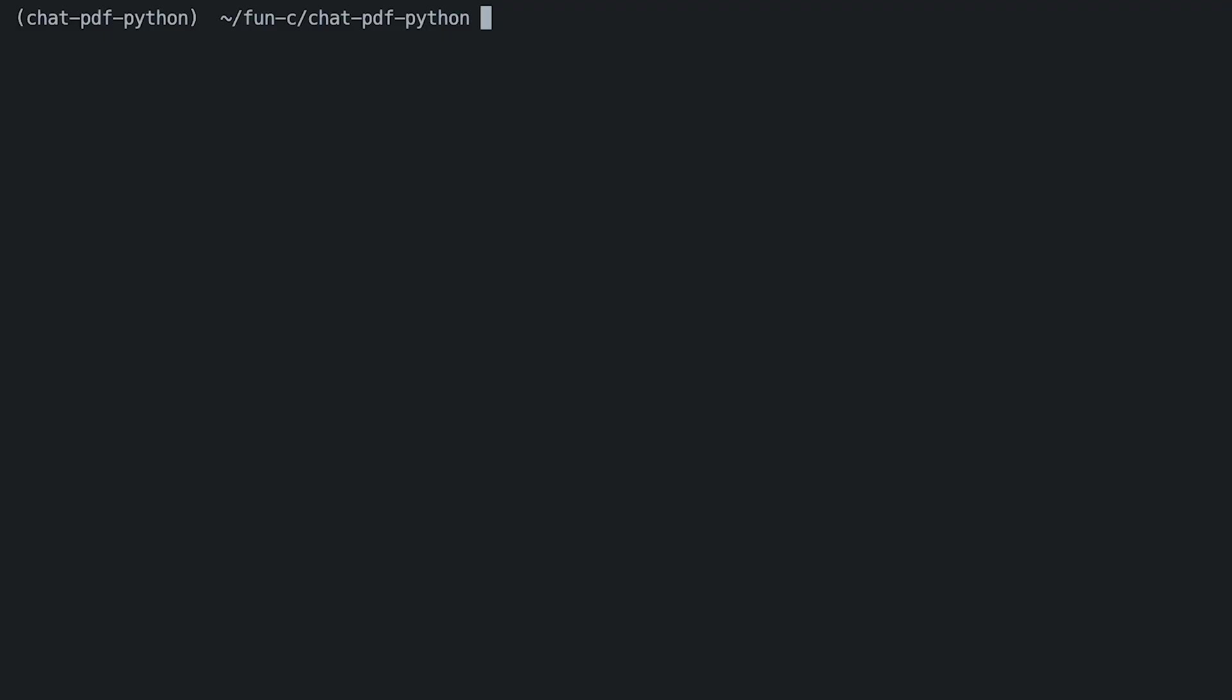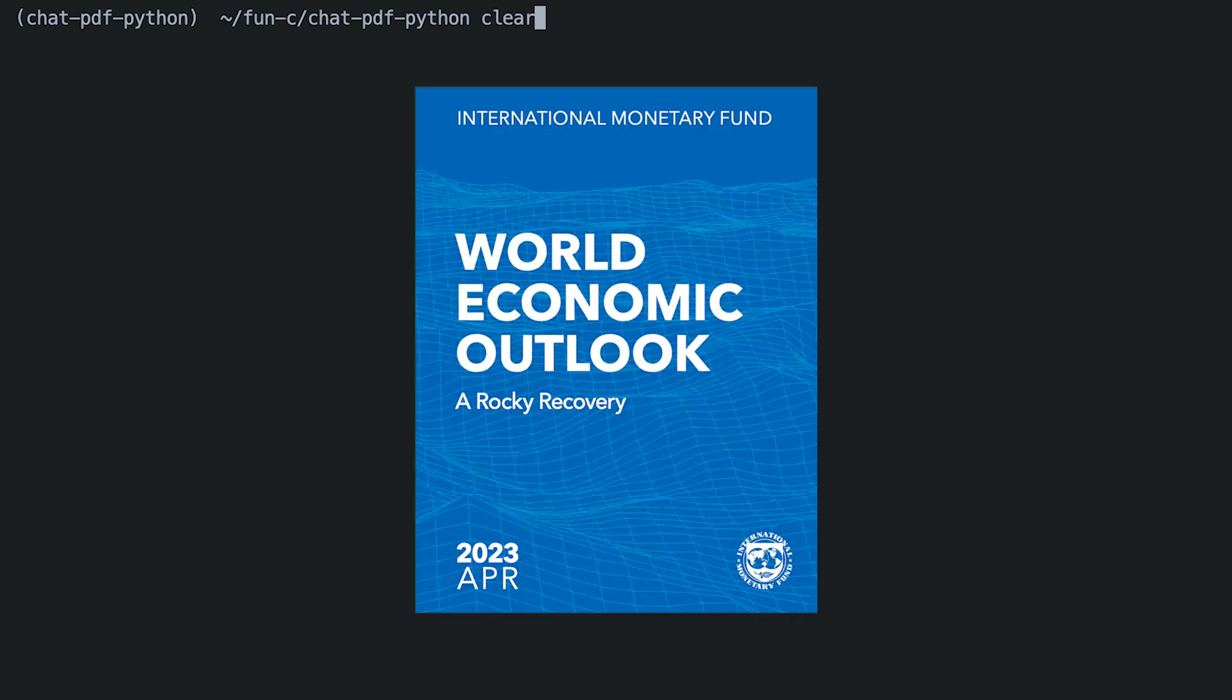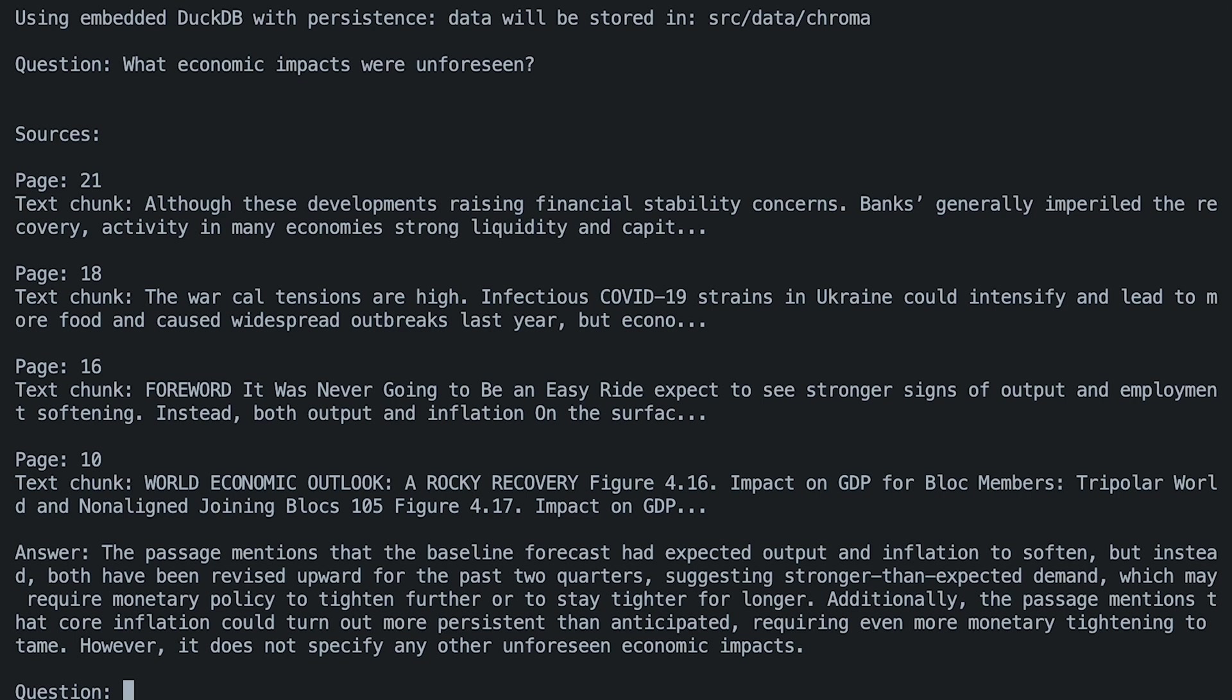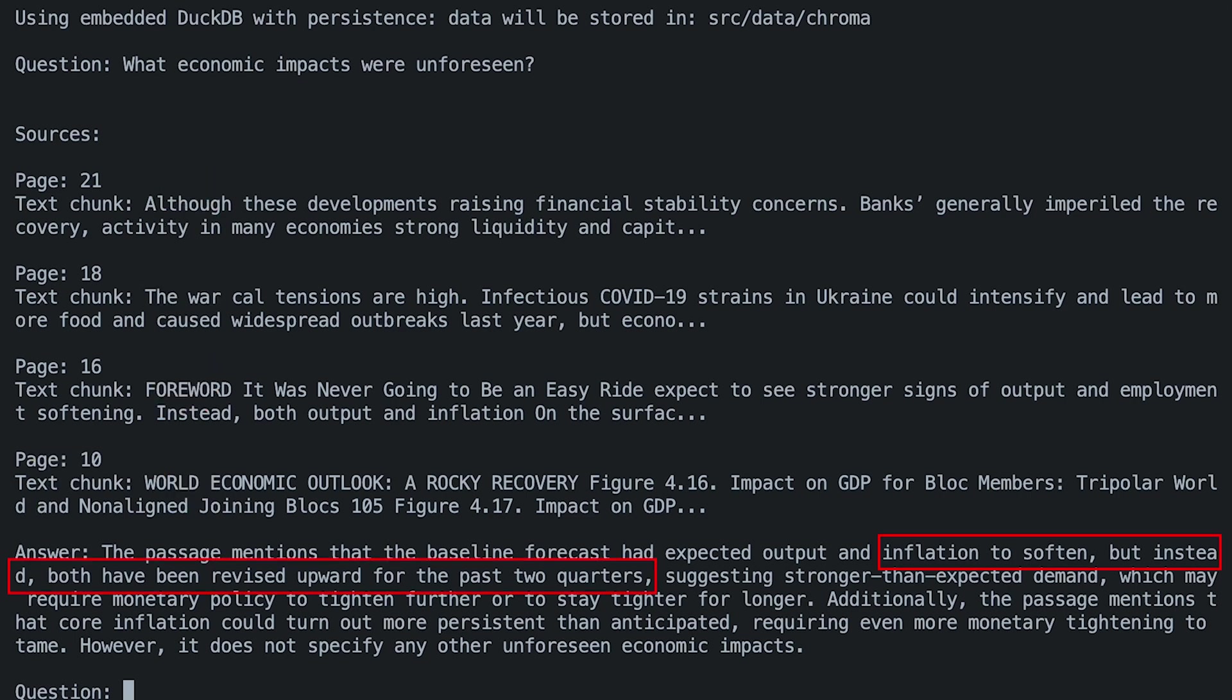Here's a quick demo of what we've got. The link of the PDF is available in the description below and in the code repository. It's the International Monetary Fund's World Economic Outlook from April 2023. So now let's ask it what economic impacts were unforeseen. You can see it used chunks from page 10, 16, 18, and 21. The answer mentions how the inflation expectations are now higher than previously forecasted, which seems in line with what we've been hearing in the news.